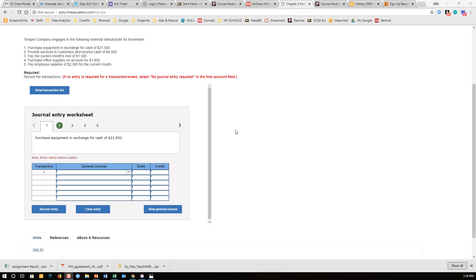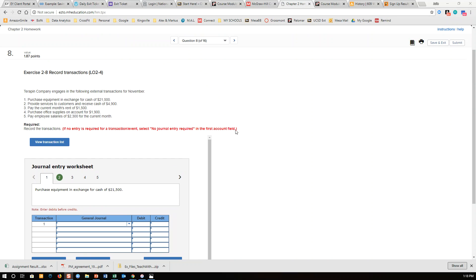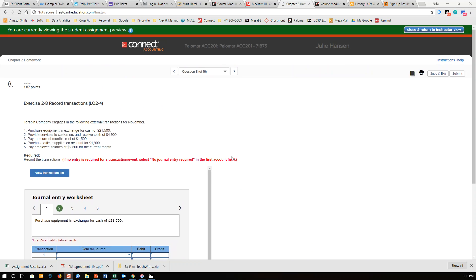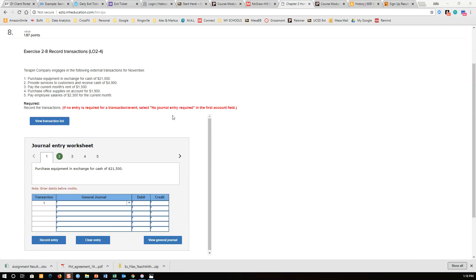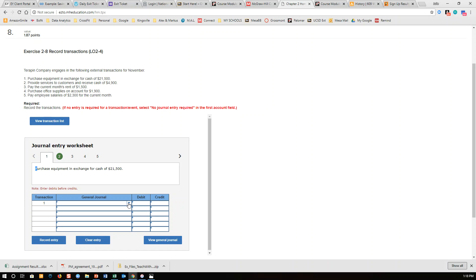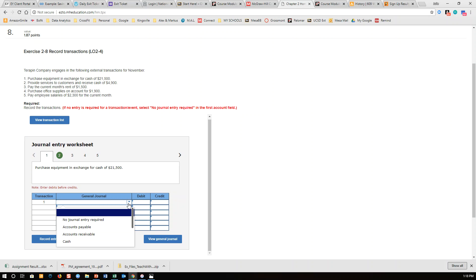I came over to Connect, and I'm in as a student. You can see the first thing it says is: purchased equipment in exchange for cash for $21.50. You can see that's what they're asking for right down here, and the general journal basically asks what we're going to record first.